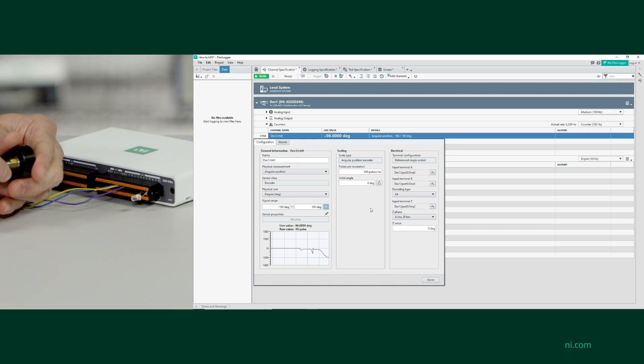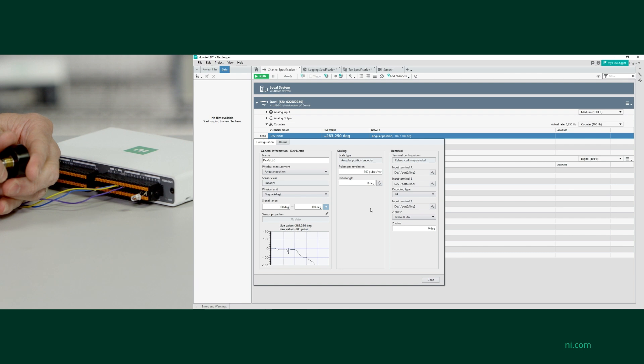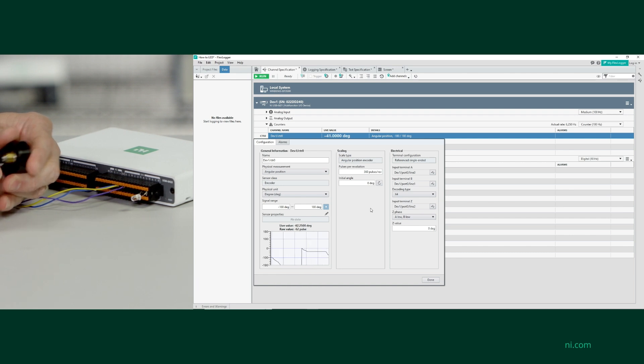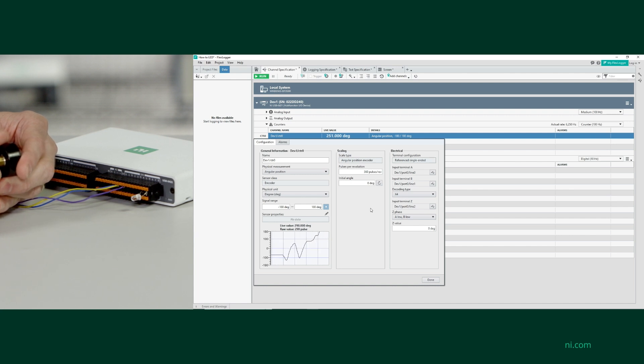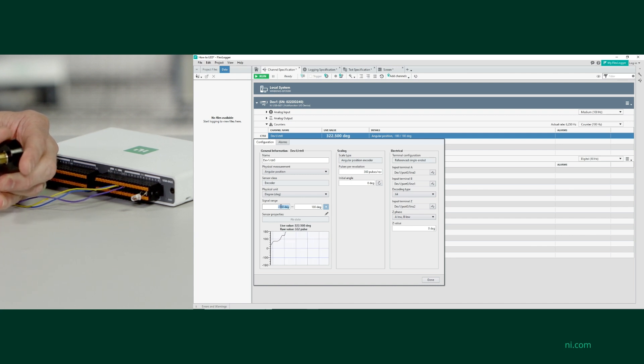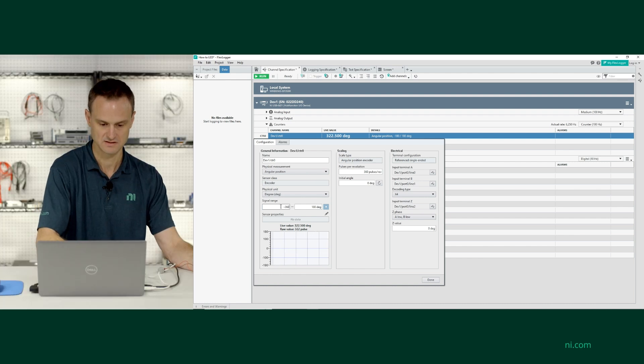And as I twist the knob, you can see in the little preview window, which is a nice feature of FlexLogger Lite, that I am tracking my revolutions. Now the screen actually, let me see here. I'm going to adjust this range.